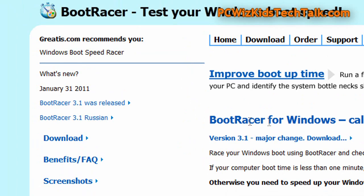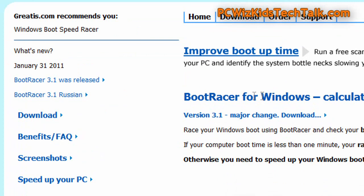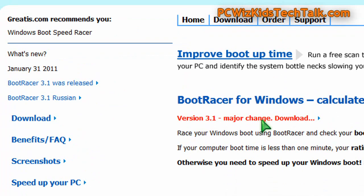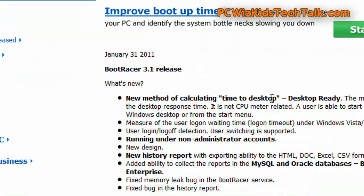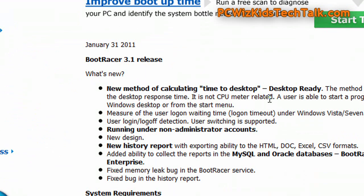I found this little utility, Boot Racer, that consistently calculates the time it takes to boot up to the desktop and how long it takes to log in to Windows after you boot up.